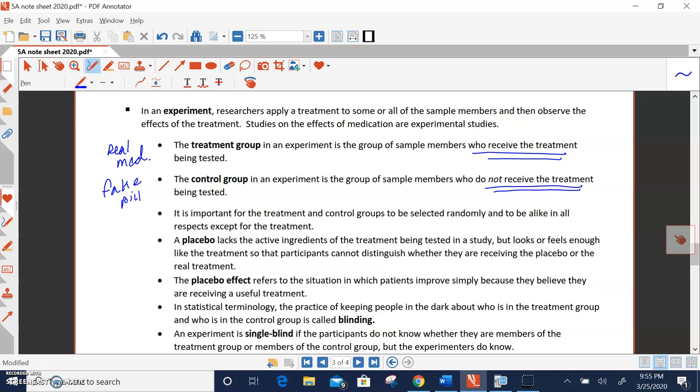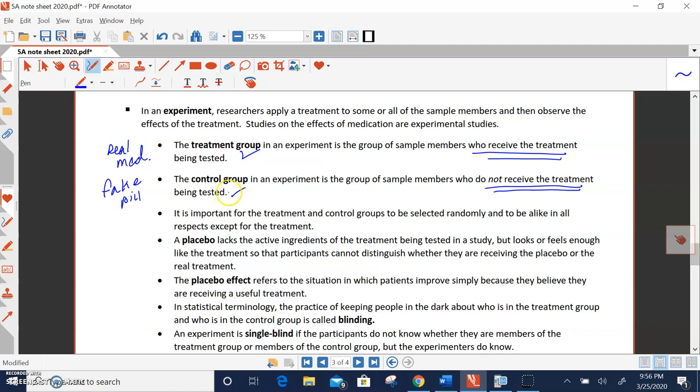Now, the placebo effect occurs when people who are taking the placebo or the fake pill actually start to feel better psychologically because they're in the experiment, because they're taking the pill. So psychologically, they begin to feel better if it's a pill to make you feel better. Or the pill has effects on them, but it's just because they believe they're receiving the real pill. So definition-wise, the placebo effect refers to the situation in which patients improve simply because they believe they are receiving a useful treatment. What's interesting is the placebo effect will affect both the treatment group and the control group at the same rate. So it kind of cancels each other out when you are doing a study.